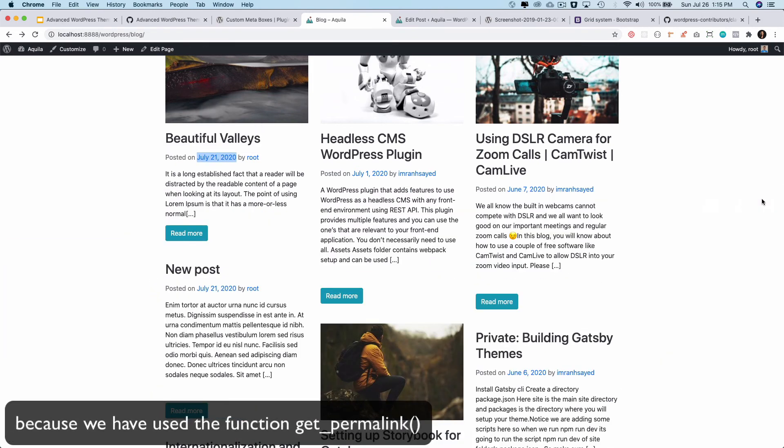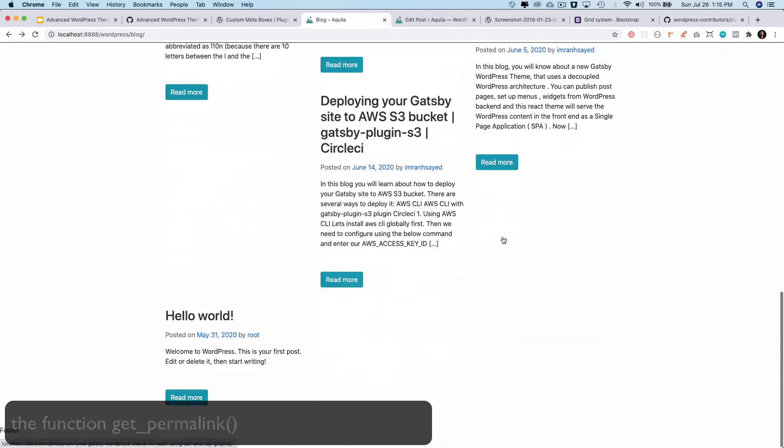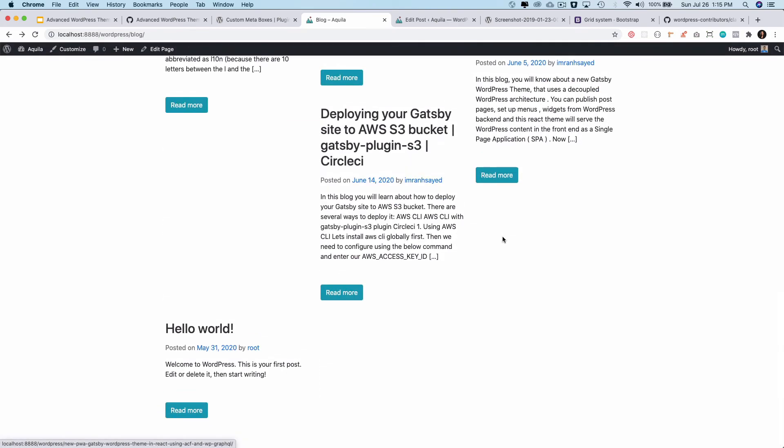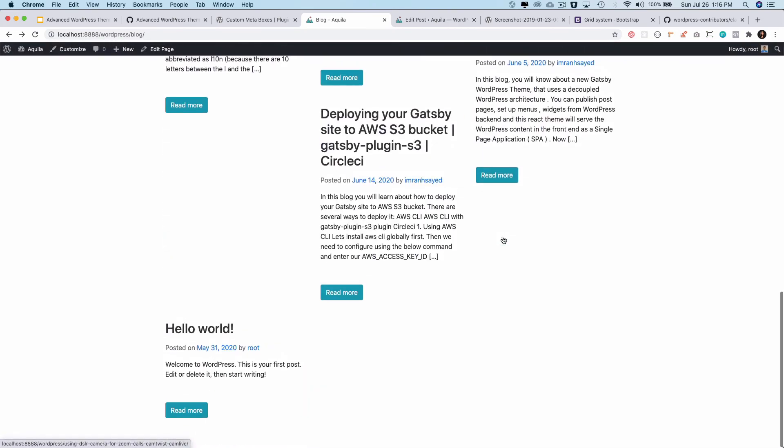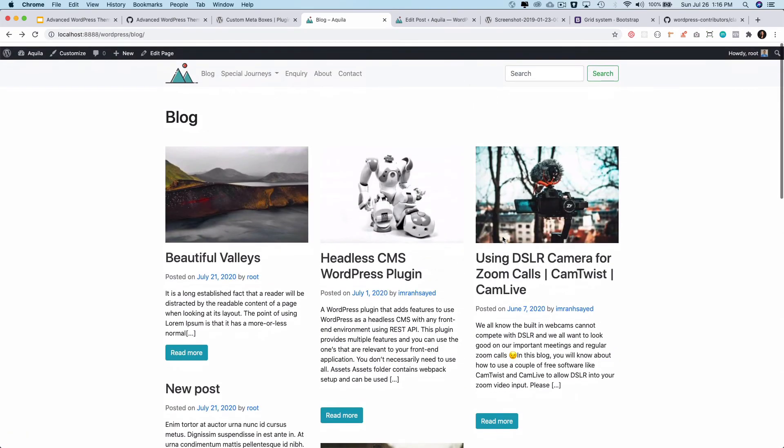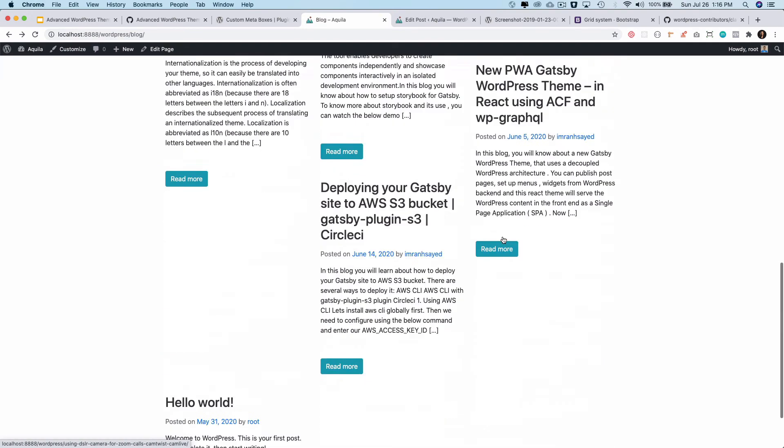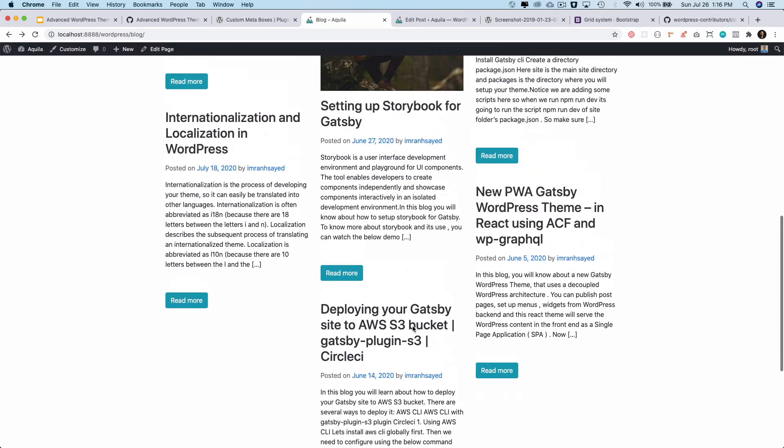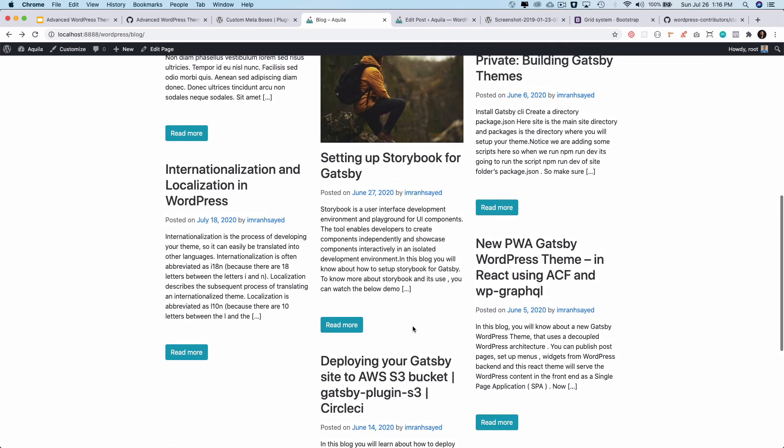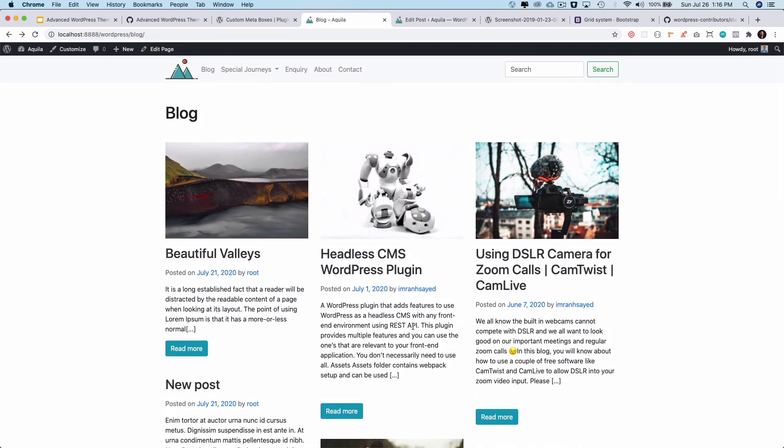Okay, all right great. So we've got the read more and in the next video what we're going to do is we'll do the pagination because currently we're only displaying 10 posts but there are more of them and users should have an option for pagination. So we're just going to do that. All right great, so I'm going to see you in the next video. Thank you, bye bye.